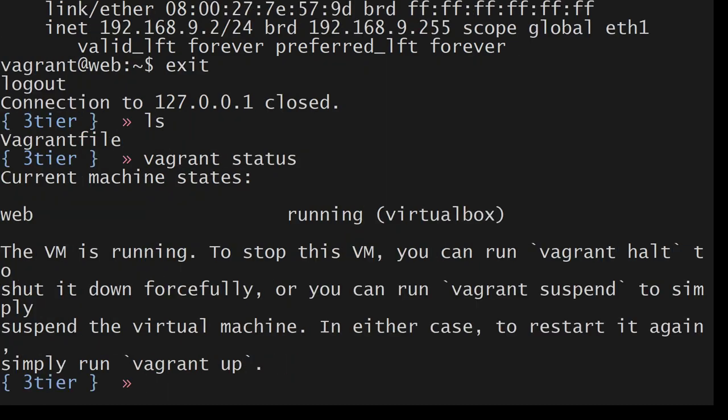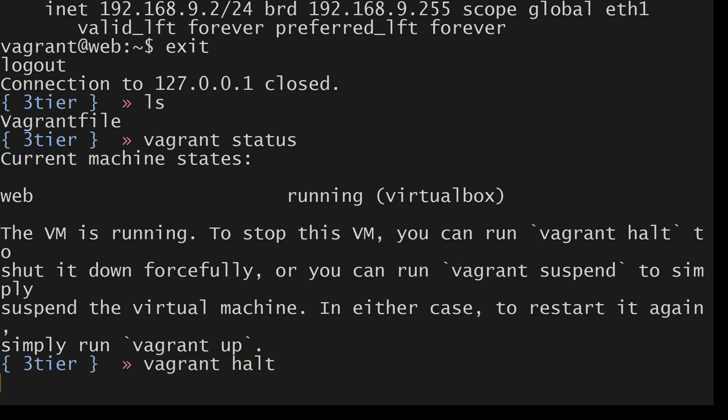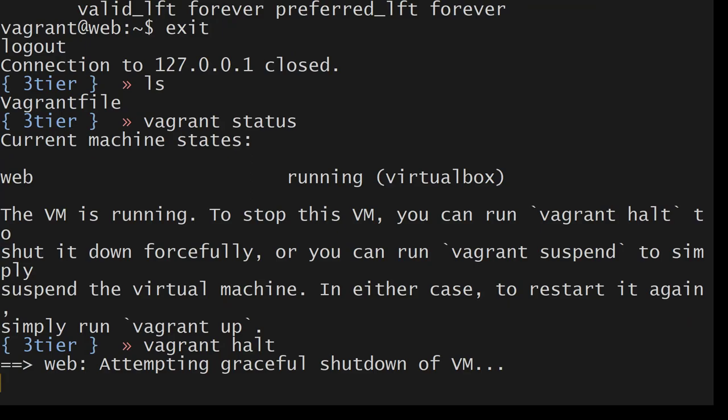Previously I just destroyed it. This time I want to shut it down and then destroy it with vagrant halt.